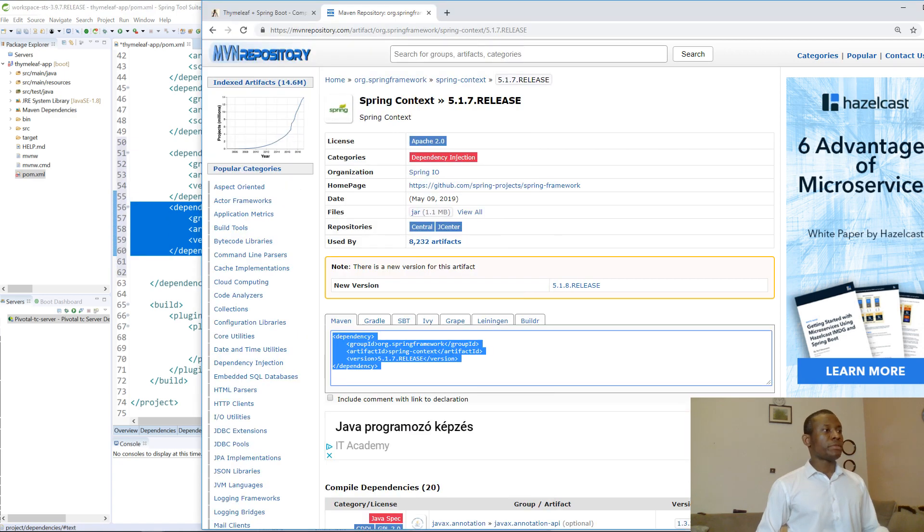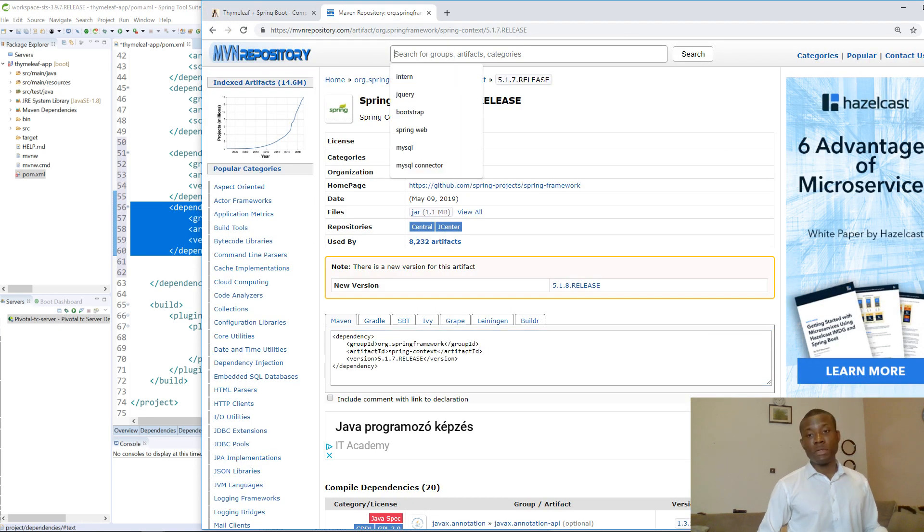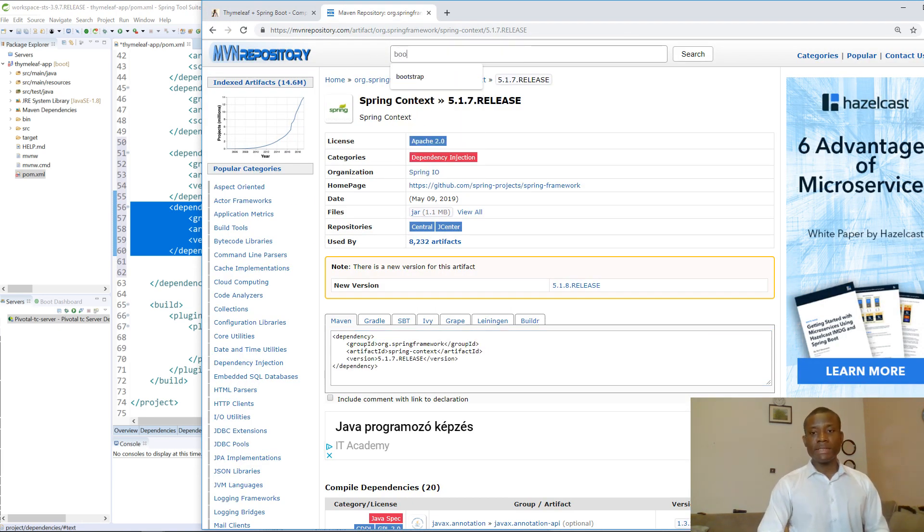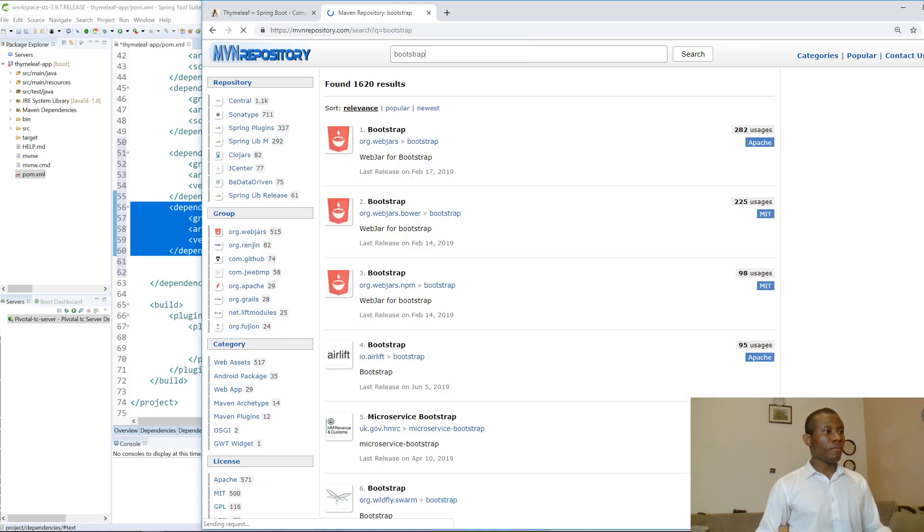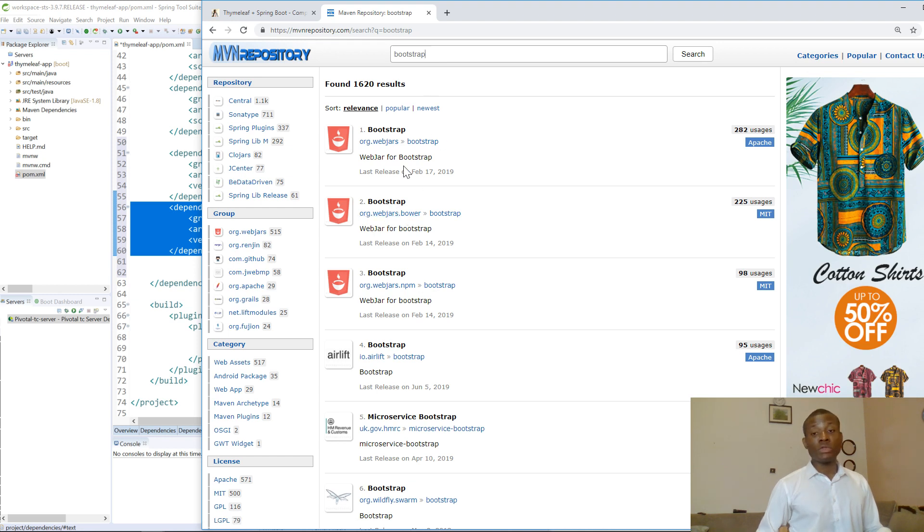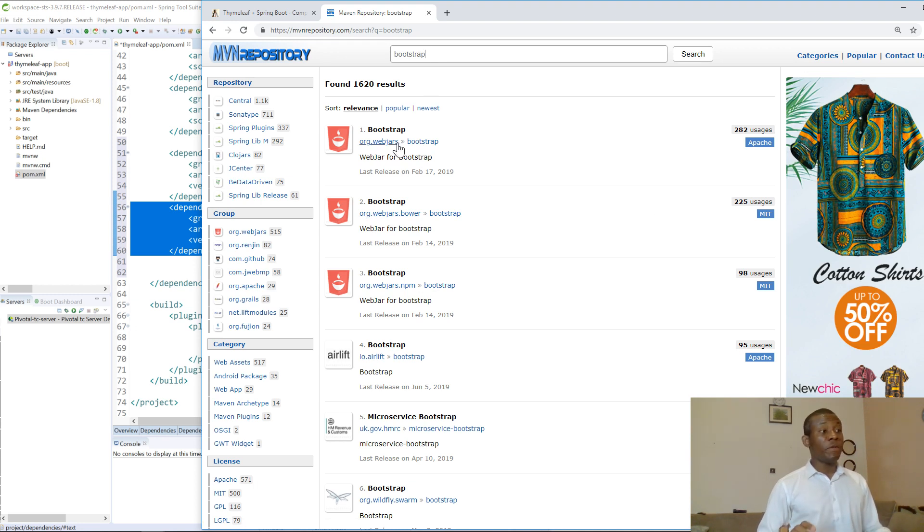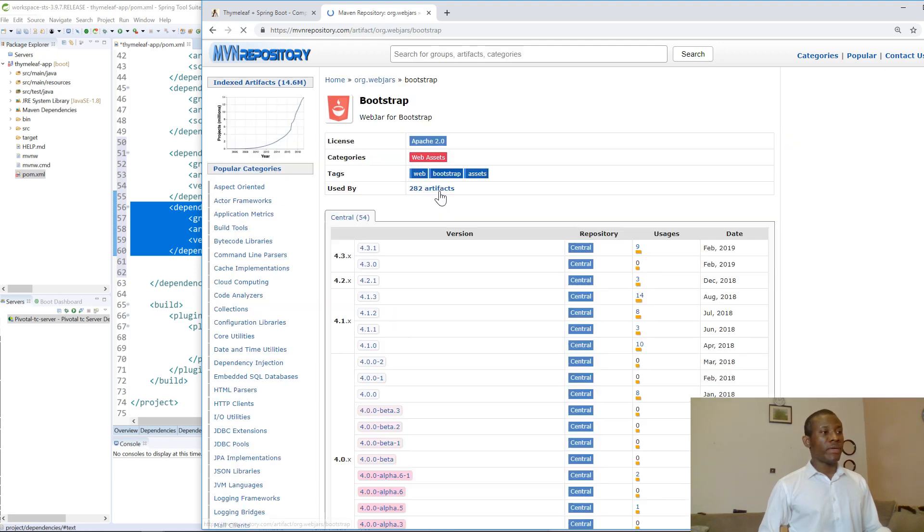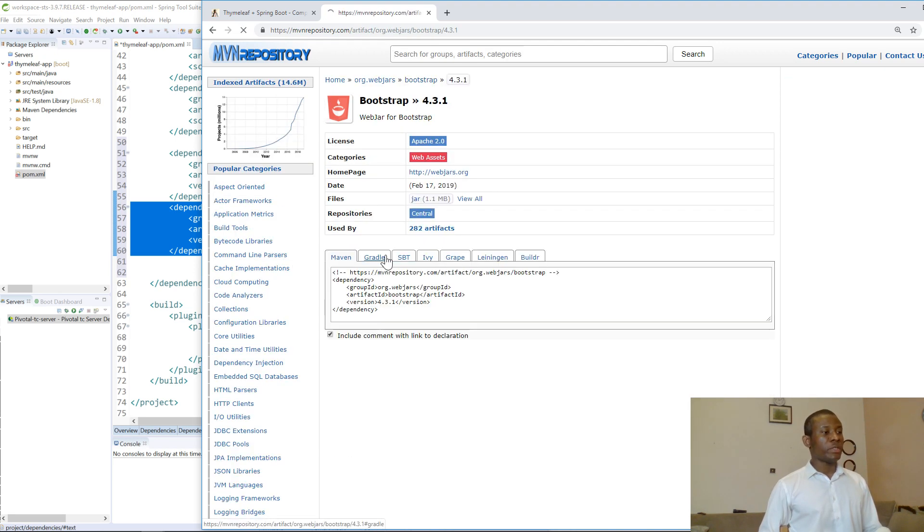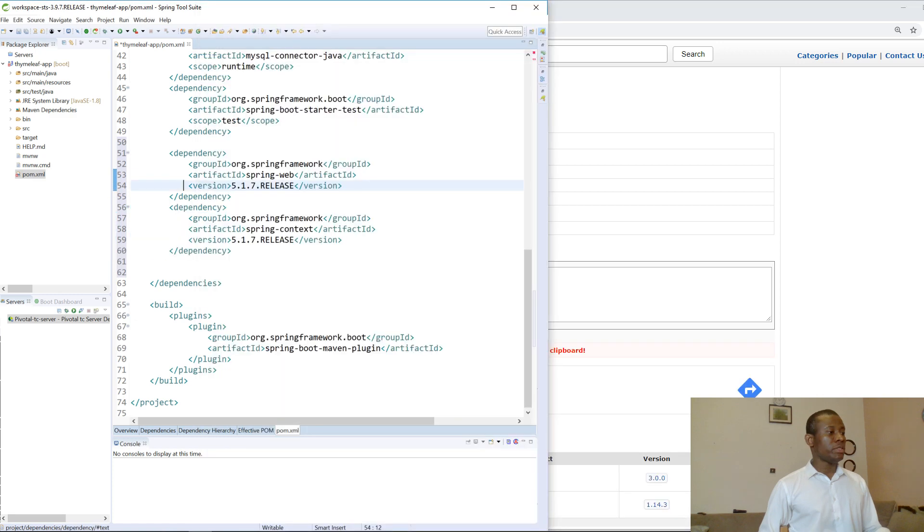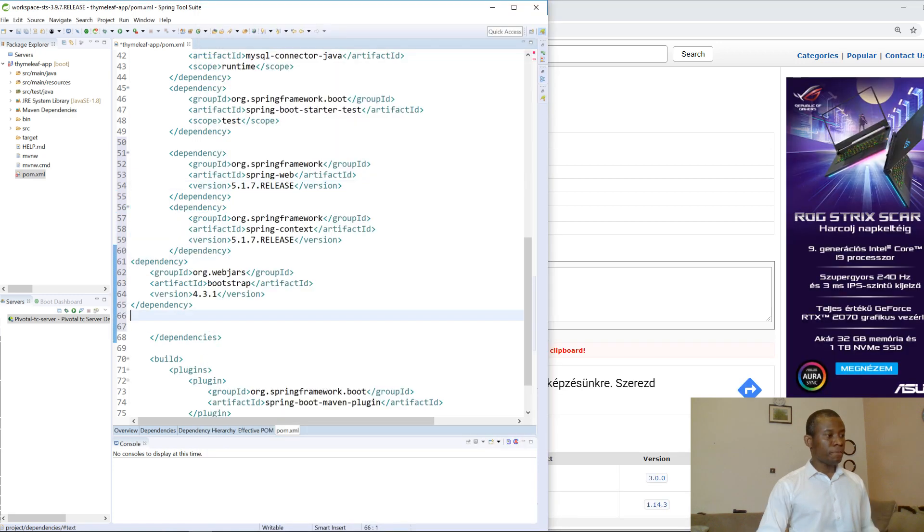The next one we are going to add is Bootstrap. You already know what it is - you use it to design user interfaces. You have two of them: org.webjars.bower and org.webjars. Use the first one, org.webjars. If you use the bower one, it's not going to work. I'm going to take version 4.3.1, copy it and paste it right there.